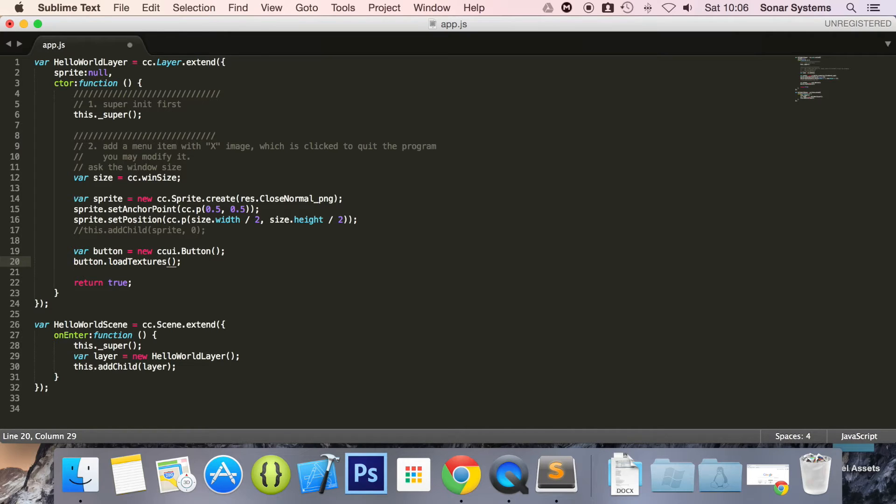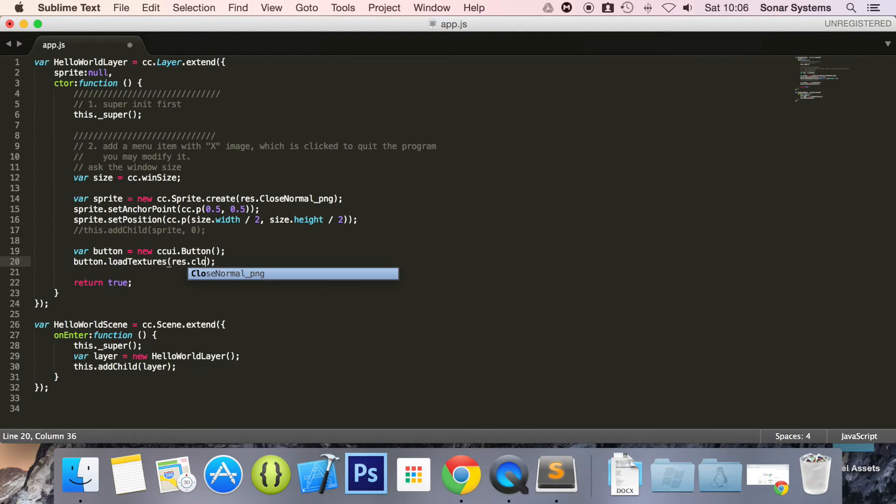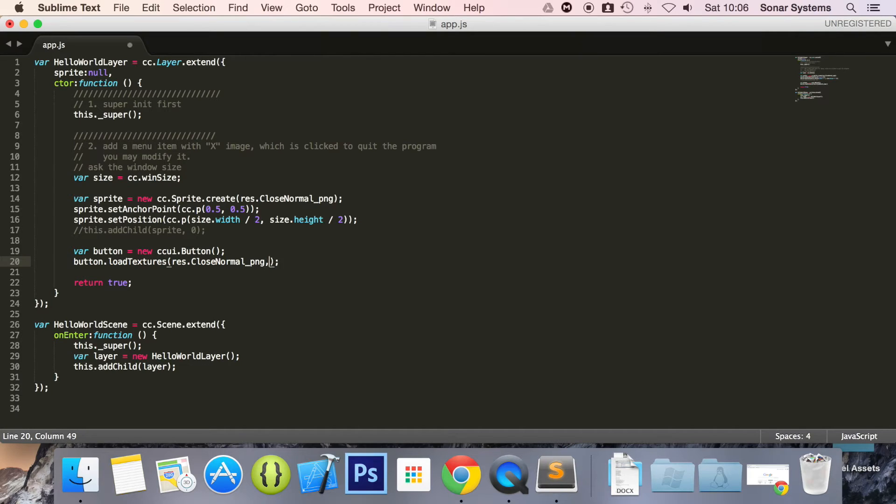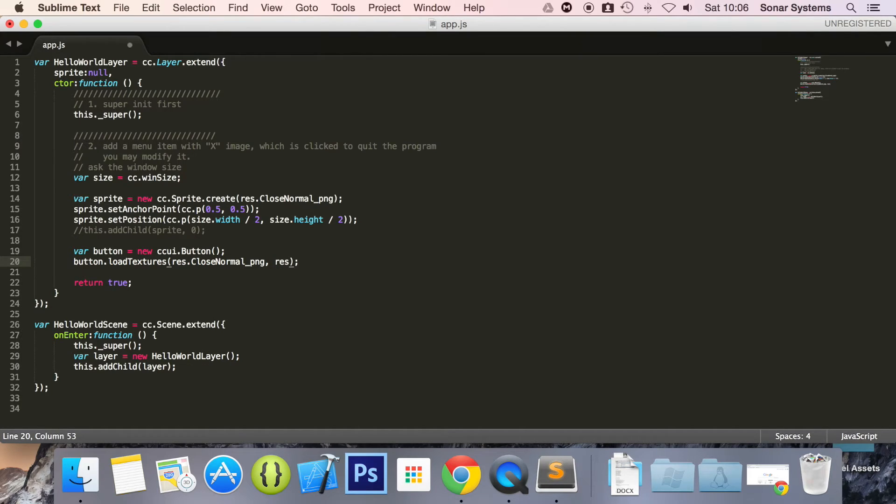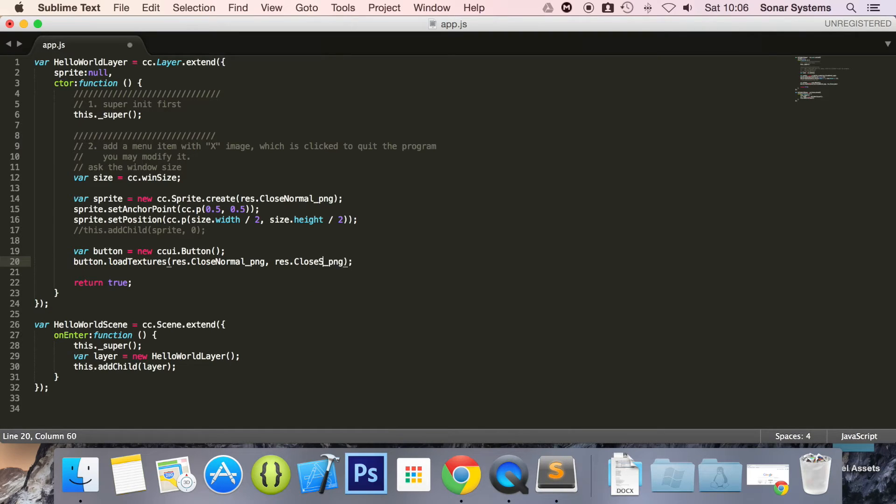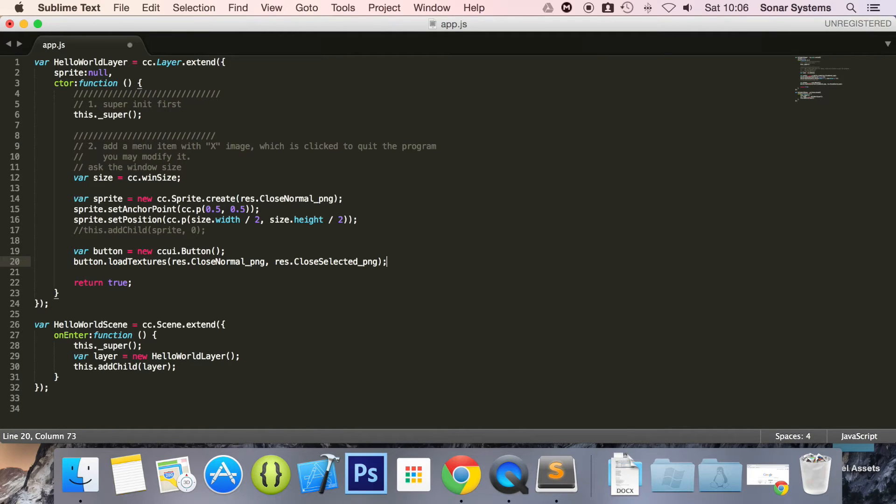And in here we're going to do res dot close normal dot p underscore png. What we've already got. This is already included.